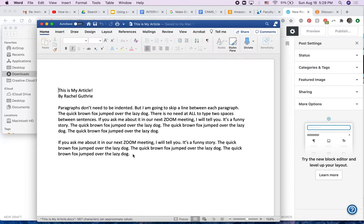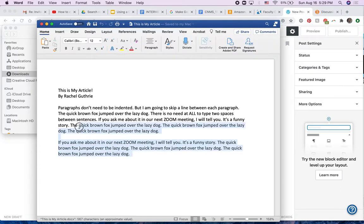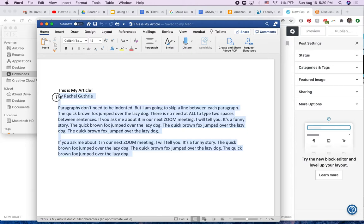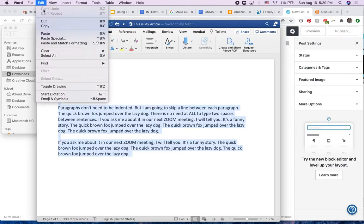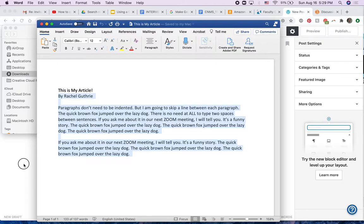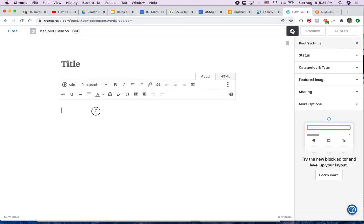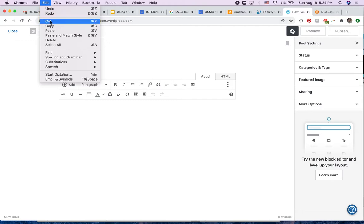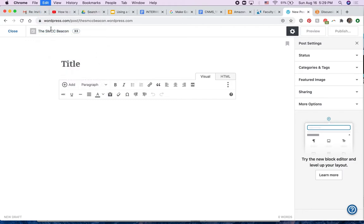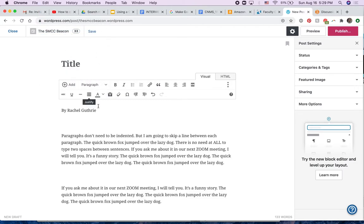Look how simple it is. I'm going to copy this part, not the title, but this part. Edit, copy. And then I'm going to come in here and paste it. Edit, paste. There it all is.